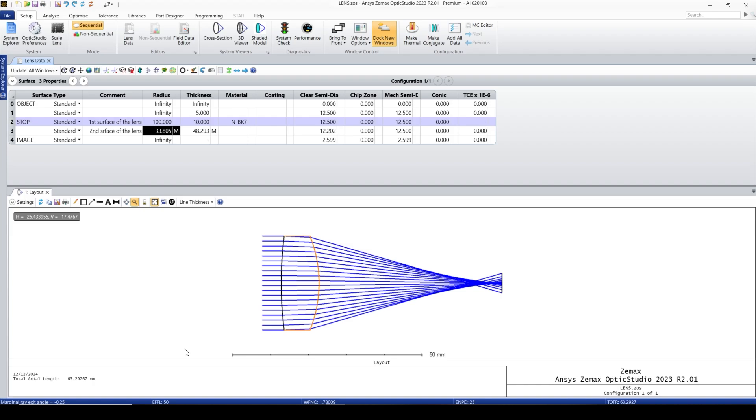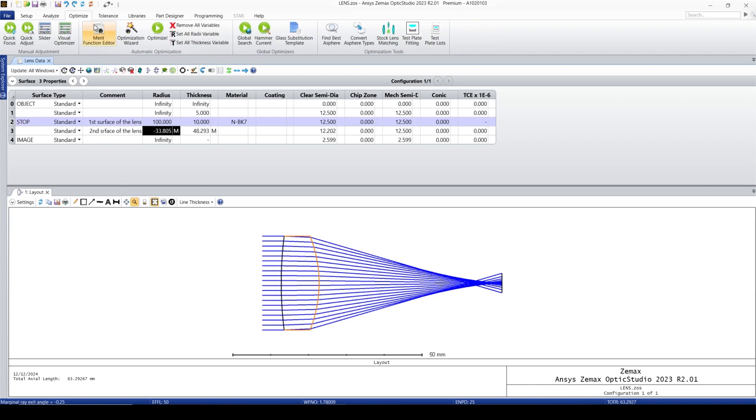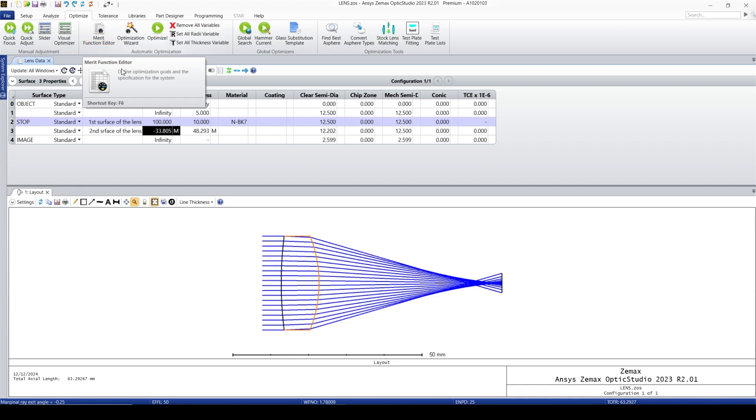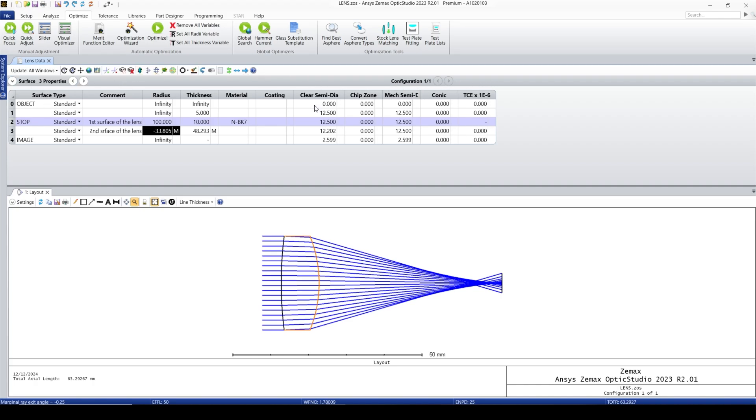For example, using the optimizer or Merit Function Editor, we can put an operand of EFFL to change the focal length. But here in this course we just want to talk about the methods that are related to the lens data editor and Merit Function Editor.